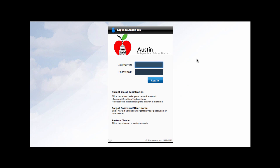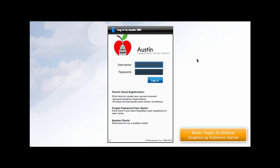This video was demonstrating how students can check their student email in Austin ISD.